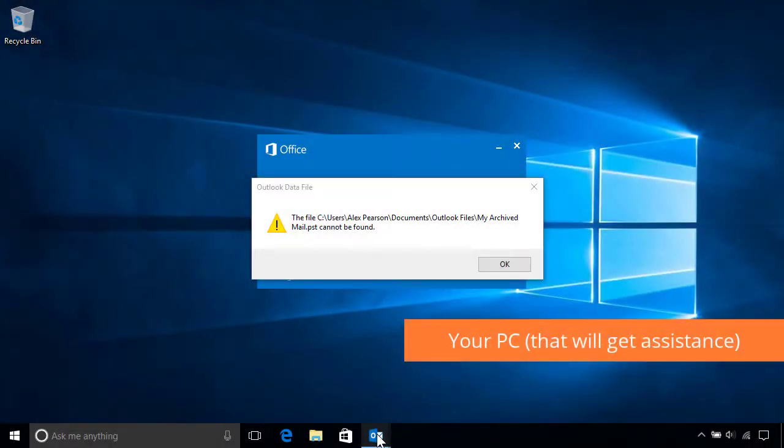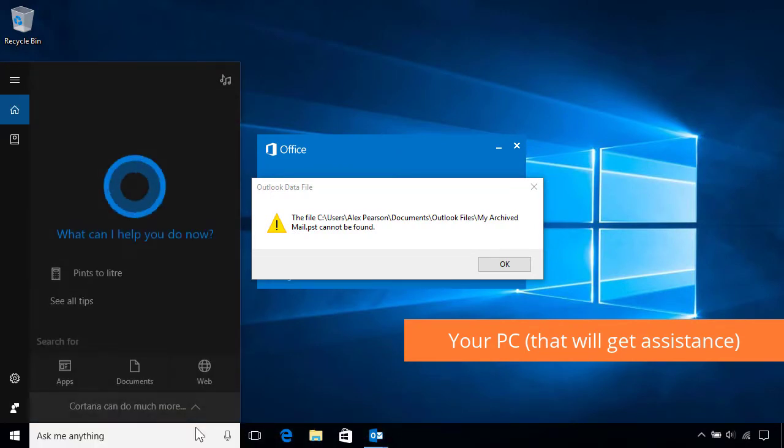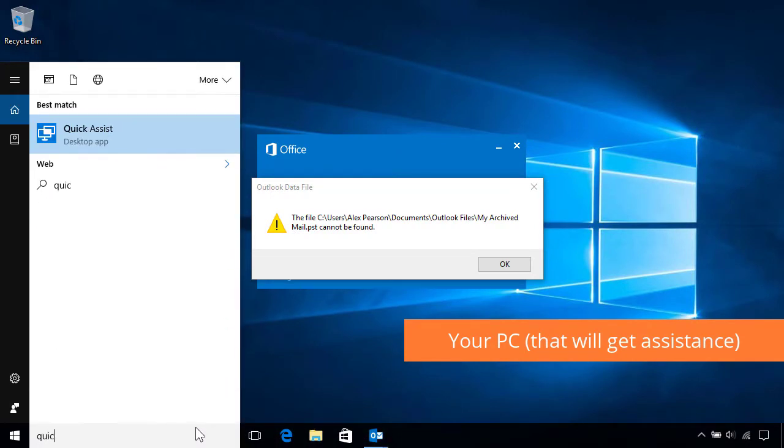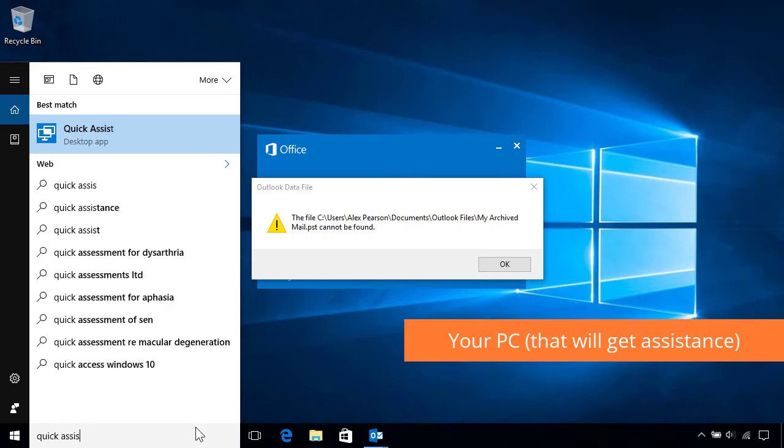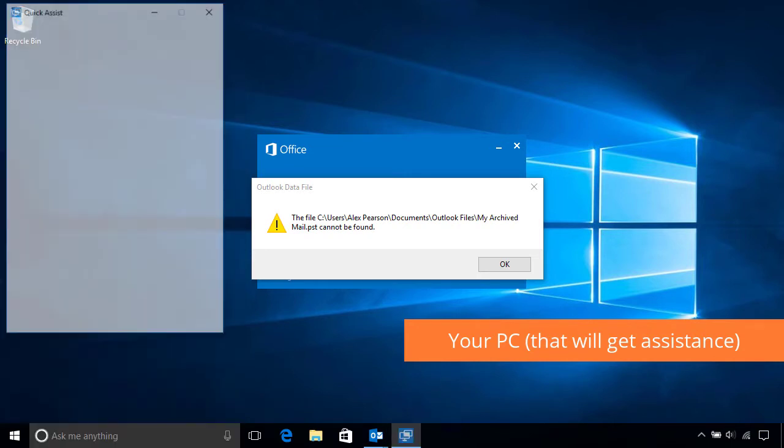Let's now switch back to your PC to continue. Once you've received the code from your friend, start QuickAssist by searching for it like before, then selecting it from the results.